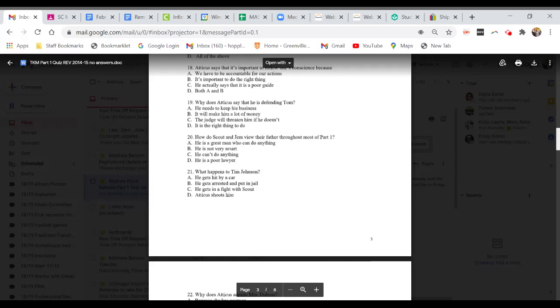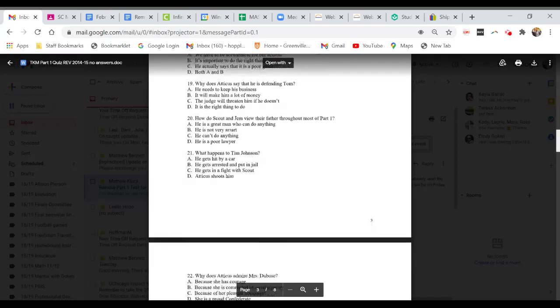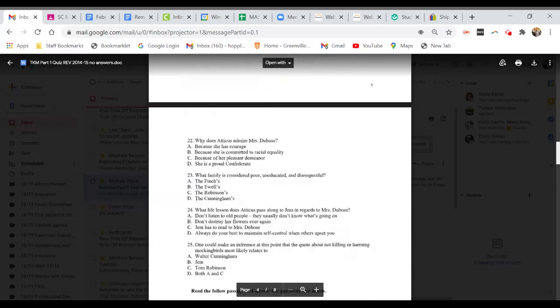Question 21. A. He gets hit by a car. B. He gets arrested and put in jail. C. He gets in a fight with Scout. Or D. Atticus shoots him.